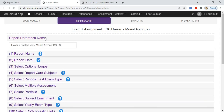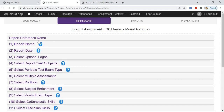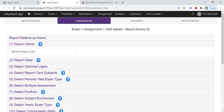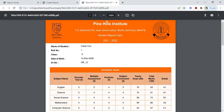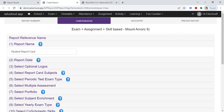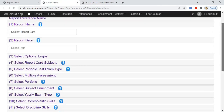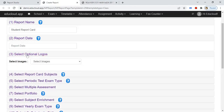The report reference name is for your reference only. The report name will be printed as a header of the report card. Enter the report date in the third step, where you need to select the optional logo.